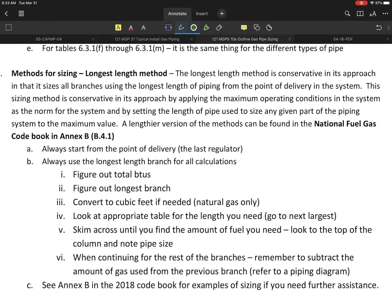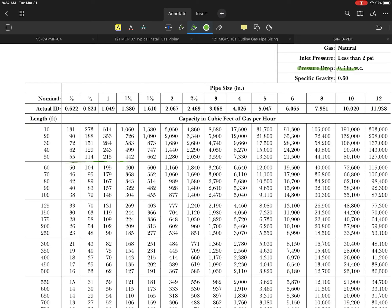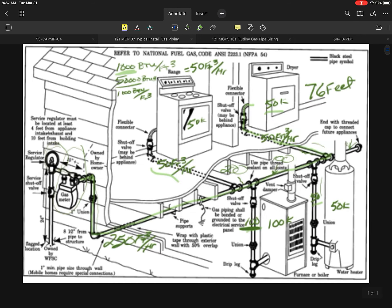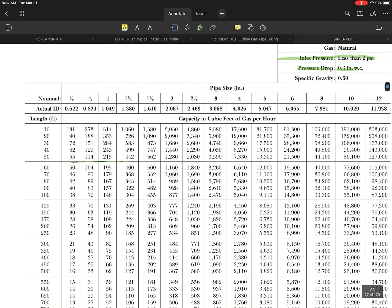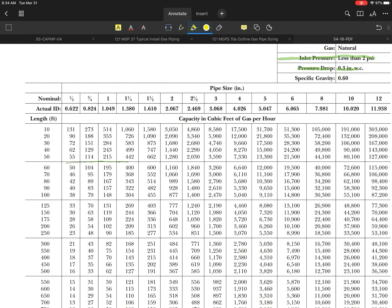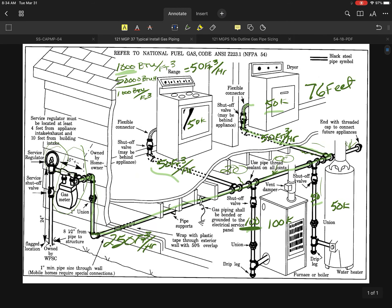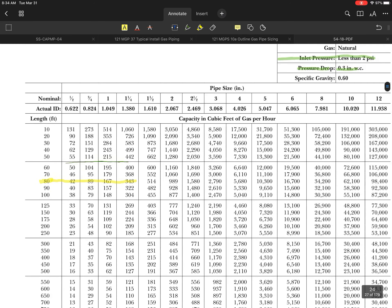Let's go to the code book. In this example, I chose a pressure drop of 0.3. My inlet pressure is a normal 7 inch, so that fits into that category. I had identified that we were at 76 feet. Since there's no 76, the first one that I have to use in this example is going to be the 80 foot row. That means I'm going to use that single row for my entire system.